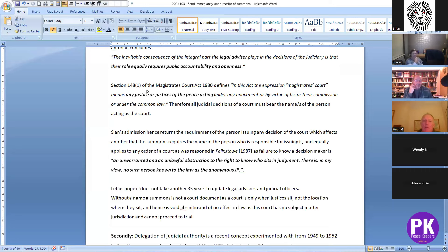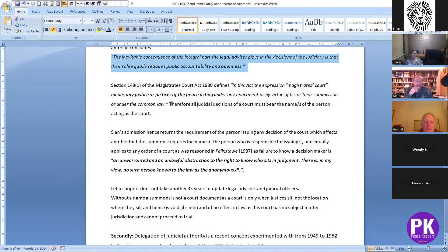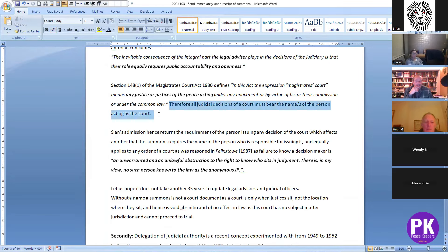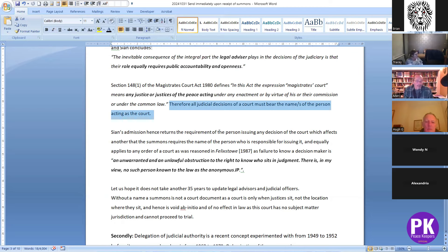Section 148(1) of the Magistrates Court Act defines: 'in this act the expression magistrates court means any justice or justices of the peace acting under any enactment by virtue of his or their commission or under the common law.' So all decisions of a court must bear the name of the person who is acting as a court. Having 'Liverpool Magistrates Court' — that is not a court, because a court is the acting, i.e. the application of the judicial mind. That is an important point people need to distinguish.